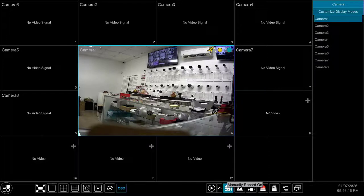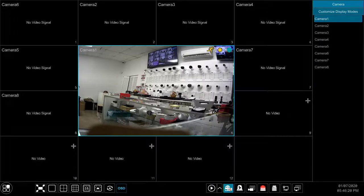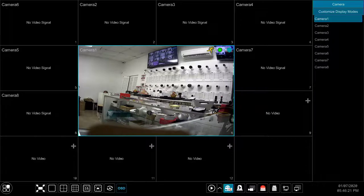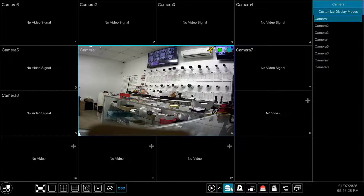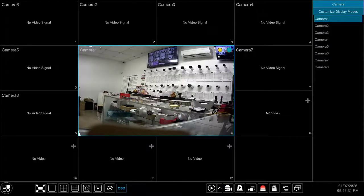The manually record button forces the DVR to record everything regardless of the current recording settings. The green dot on the top right of the camera view signifies that recording is on. It will go back to yellow to signify motion recording when the manually record button is toggled off.